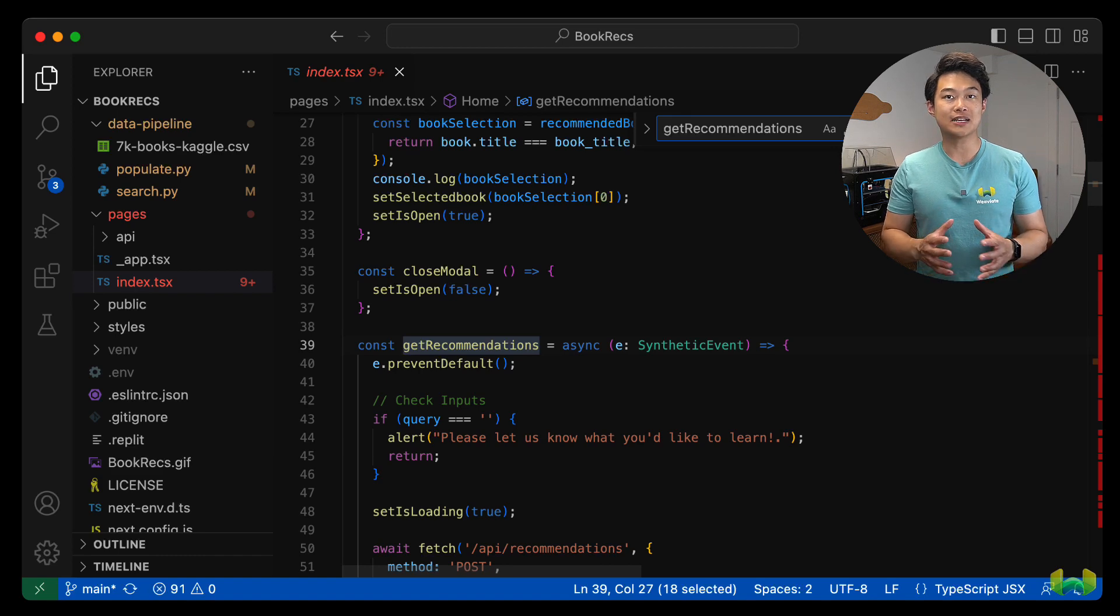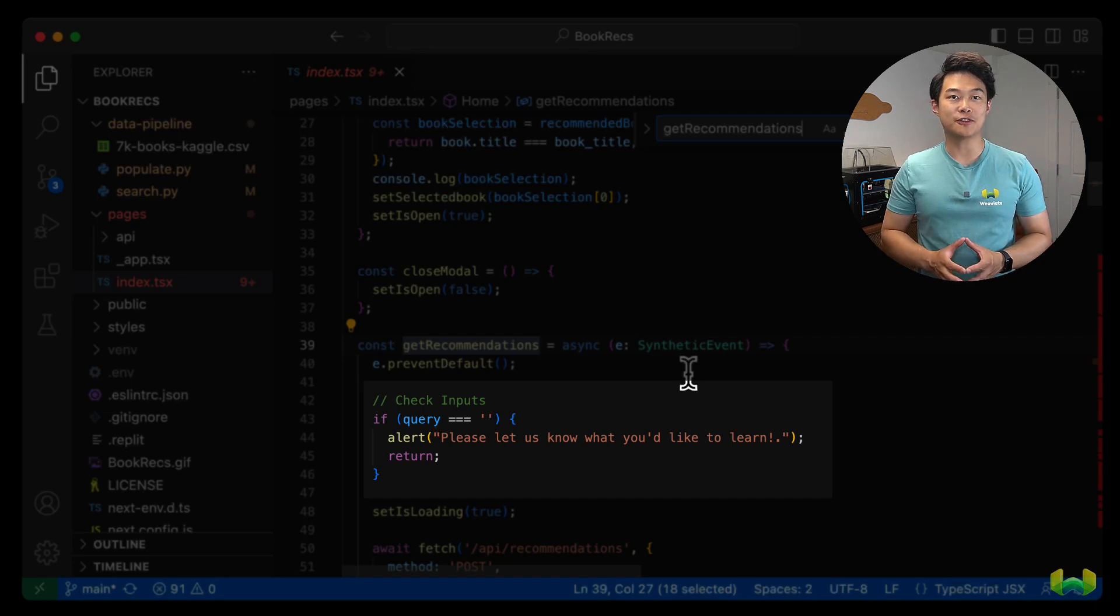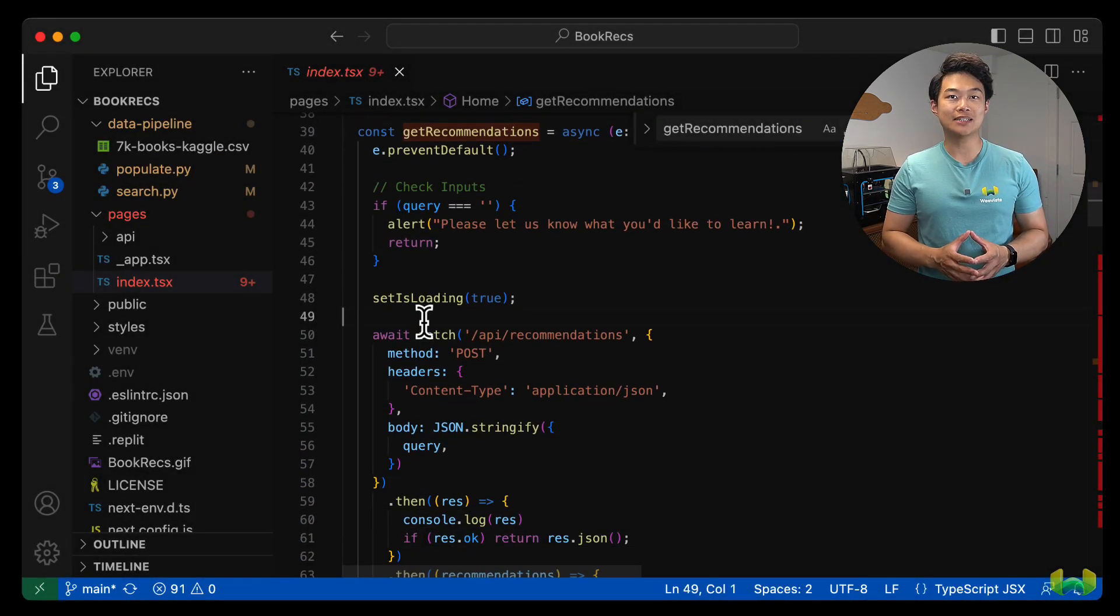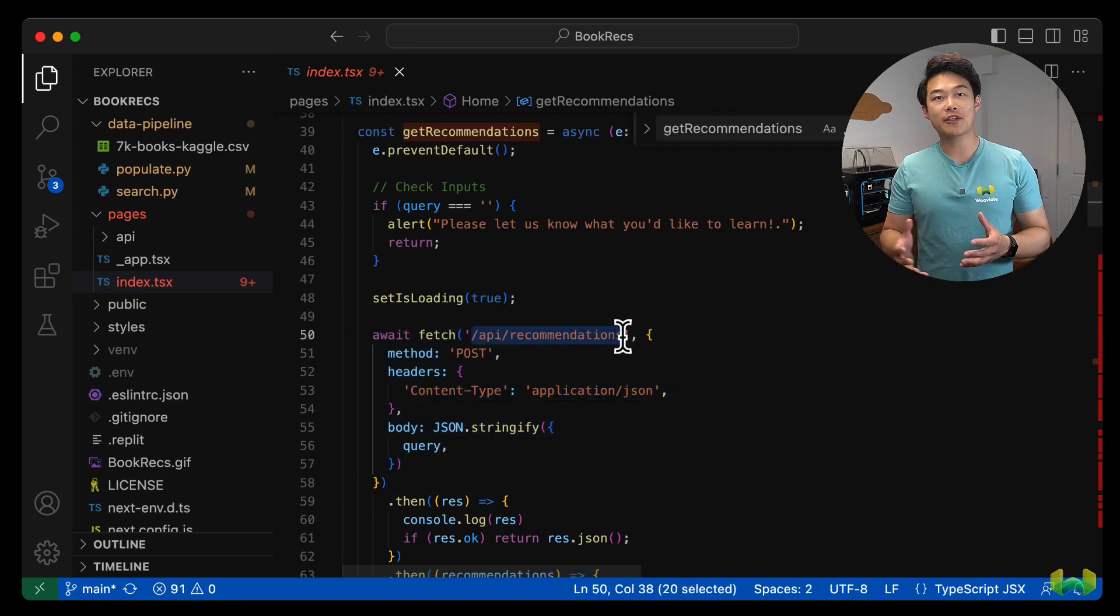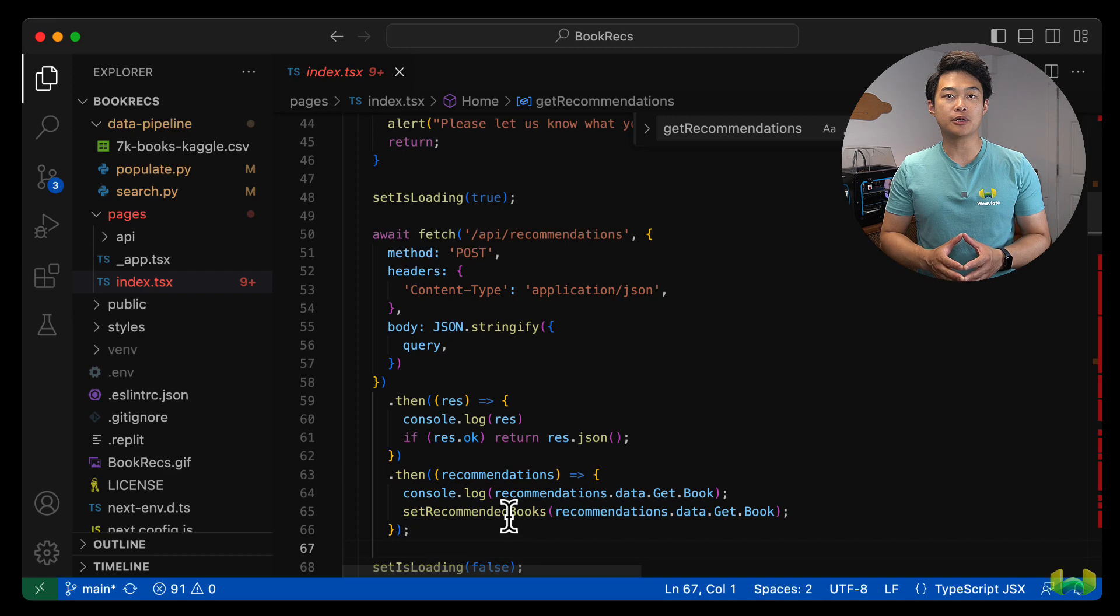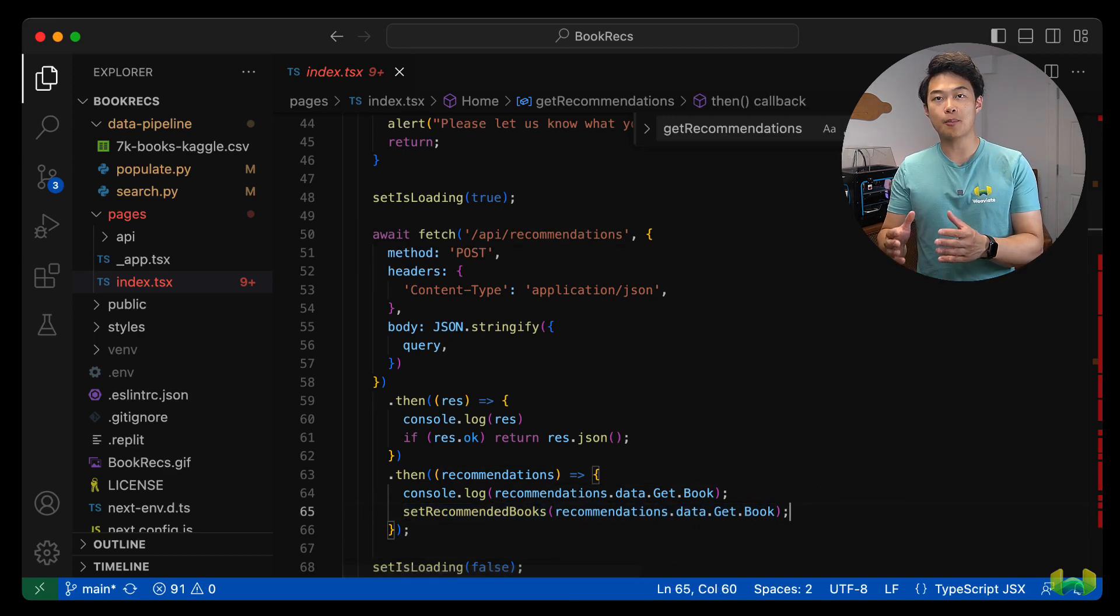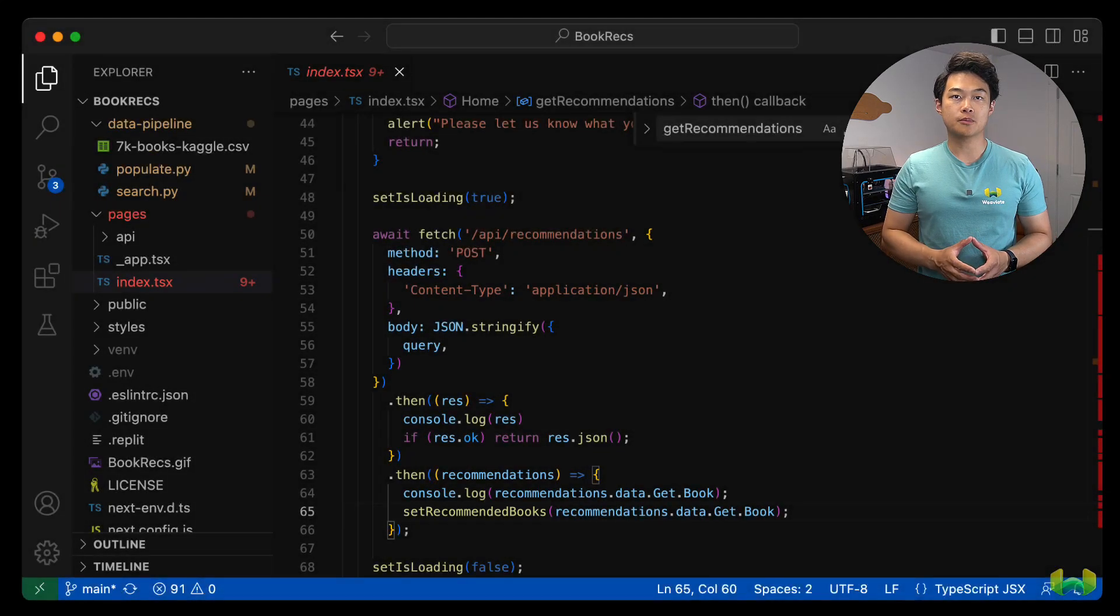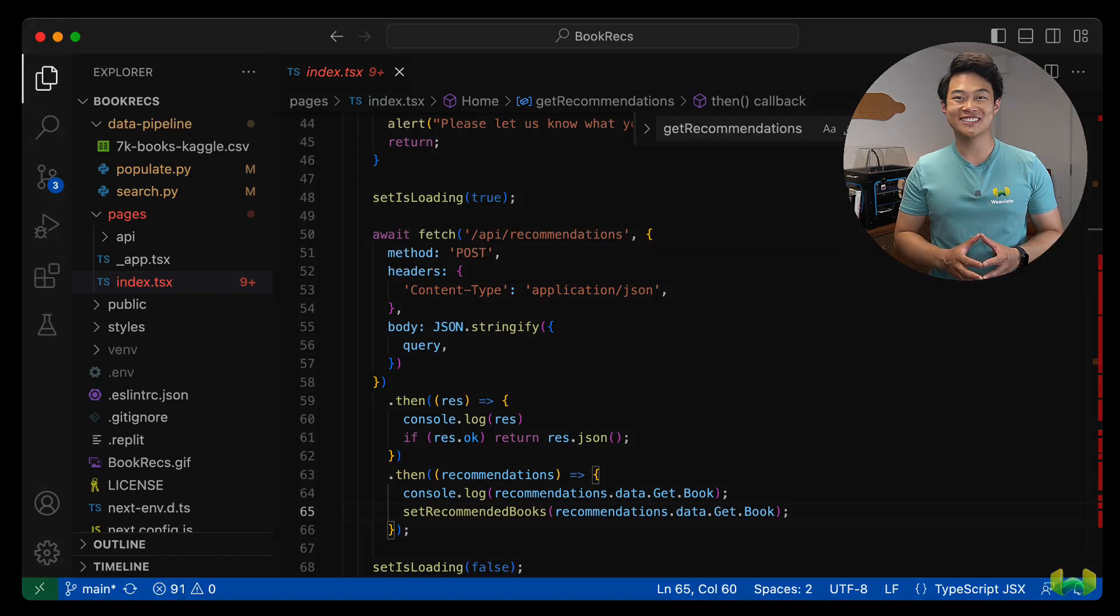The first thing is some lightweight validation that ensures the user has actually typed something into the input field. Then we can trigger a fetch call against API slash recommendations. Once we get a response, we extract the book data from the payload. If you look deeply enough at the results from search.py, we know we can get the list of recommended books from recommendations.data.get.book. We then store it in a state variable. And with this, we have the book recommendations data in the Next.js client application.